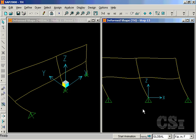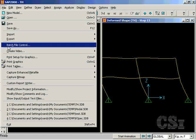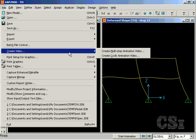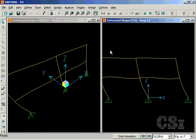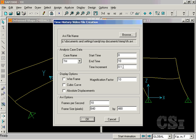One of the most enlightening tools available when doing time history analyses is the ability to create a video of the structure's deformation. In this case, we will limit the movie to 5 seconds with a magnification factor of 2.